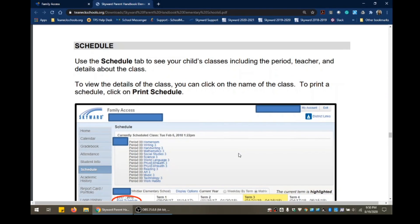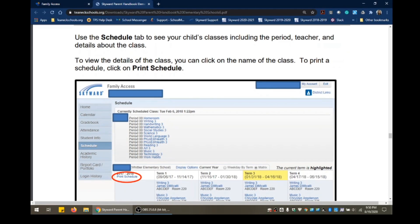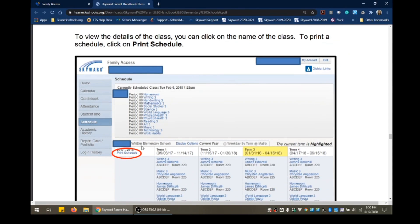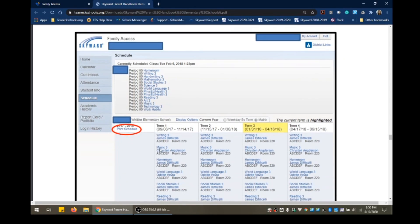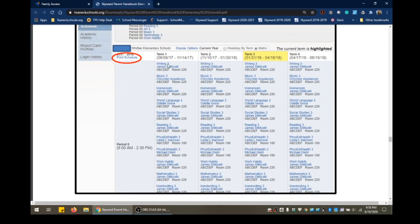Next we have the Schedule tab — something many parents ask about. Use the Schedule tab to see your child's classes, including the period, teacher, and details about the class. To view the details of a class, click on the name of the class. To print your child's schedule, click on Print Schedule. The schedule also displays classes by term — marking periods one, two, three, and four. For elementary school, classes rarely change from one marking period to the next, but you'll see everything listed here.